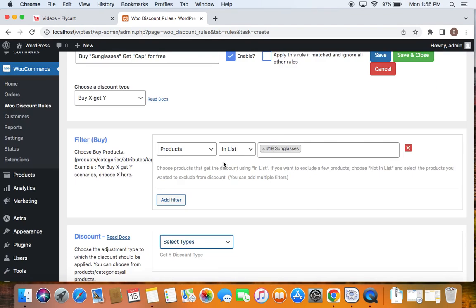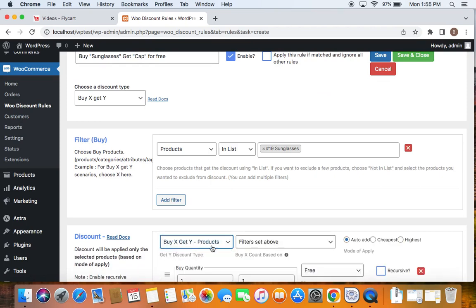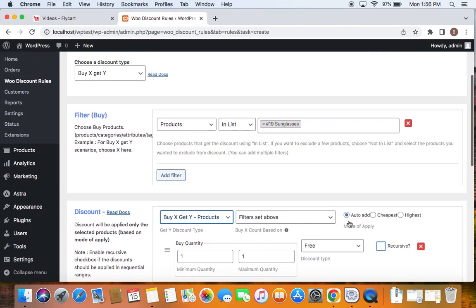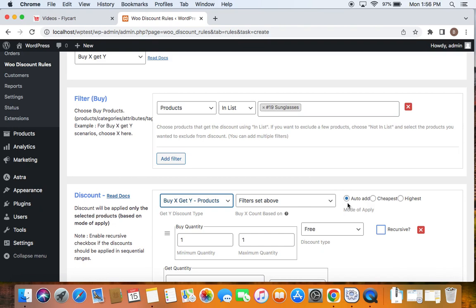Now let's allow customers to get the free product. To do this, we are going to first select the discount type for the free product and I'm going to select buy X get Y products because I have a specific product to be given as a free gift for customers. After selecting the discount type for the Y product, we're going to go for the mode of application. You can see there are three different modes of application: auto add, cheapest, and highest. Let's deal with auto add which is very suitable for this scenario, meaning that the free product CAP will be automatically added to the cart. So what happens is if customers buy sunglasses, if they add this product to the cart, they'll be able to see another product called CAP is automatically added to their cart. That's why we go for auto add.